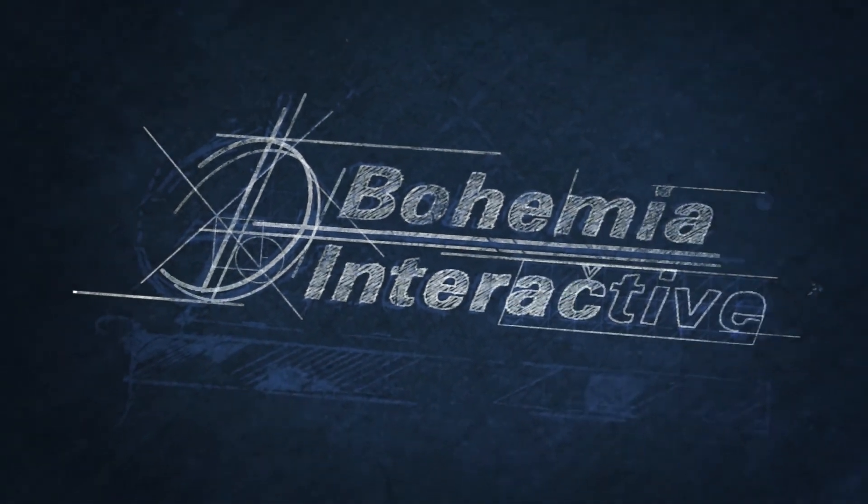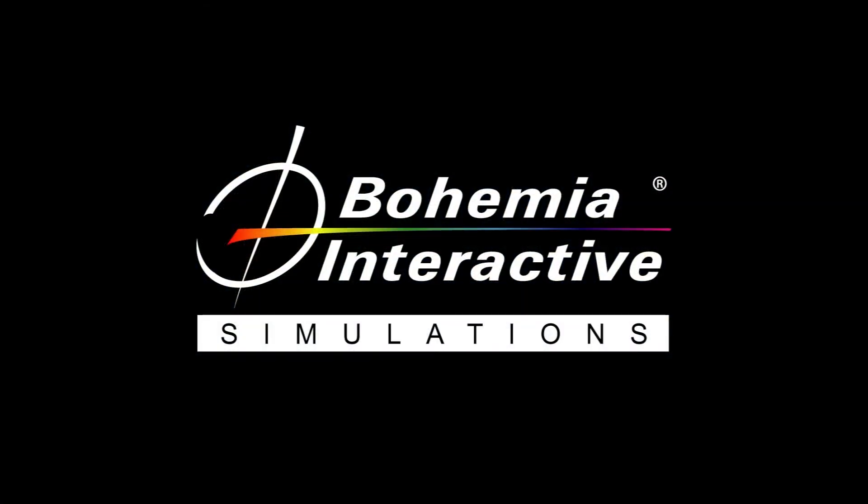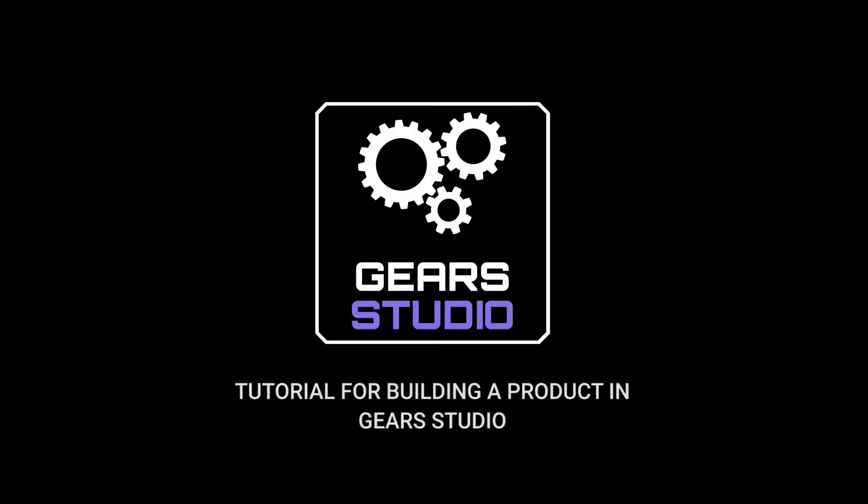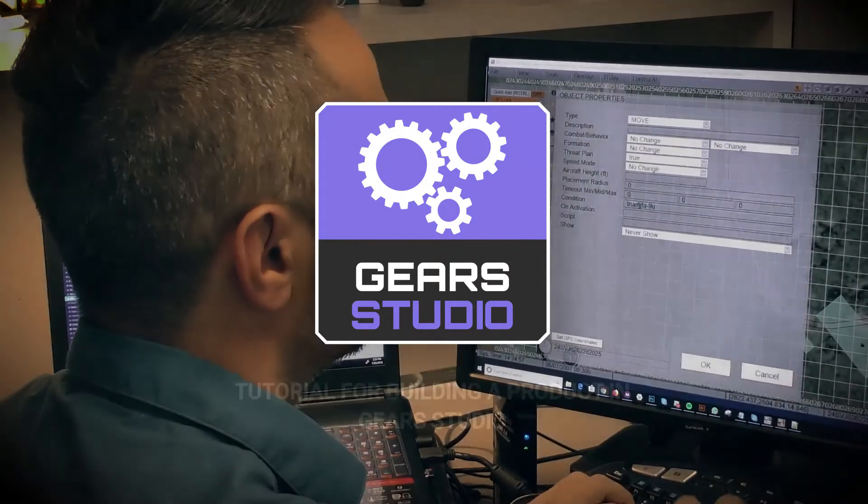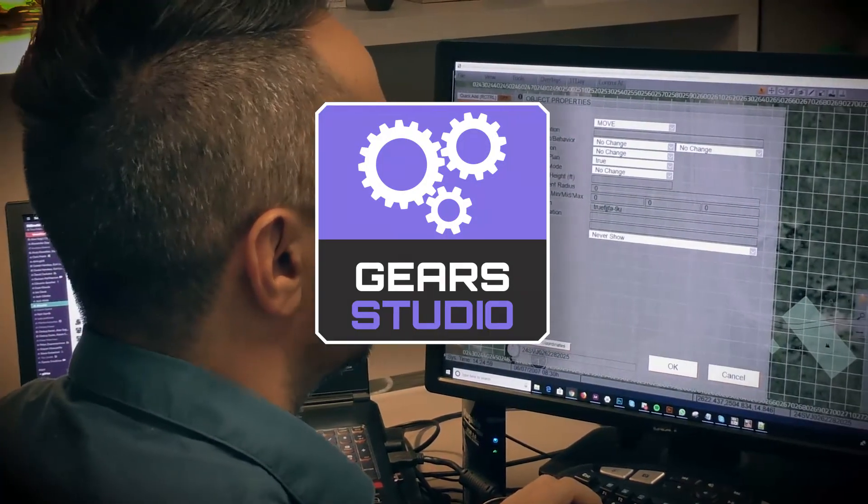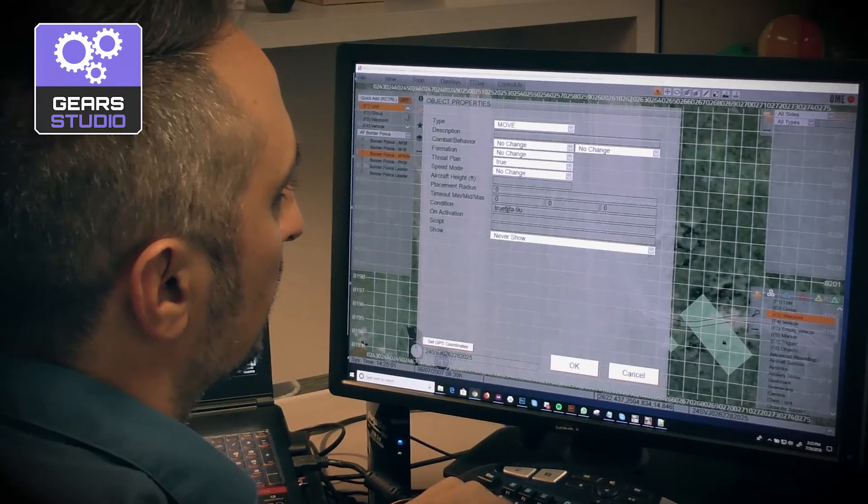Welcome to BI Sim's Gear Studio component creation tutorial. This video is a follow-up to our Gear Studio product overview video, which provides an introduction to Gear Studio.